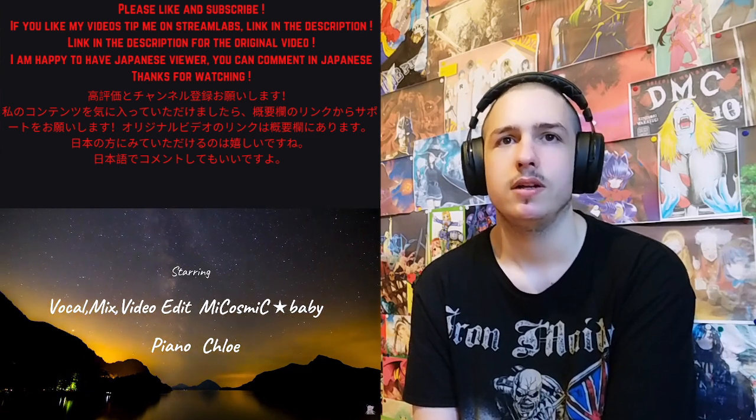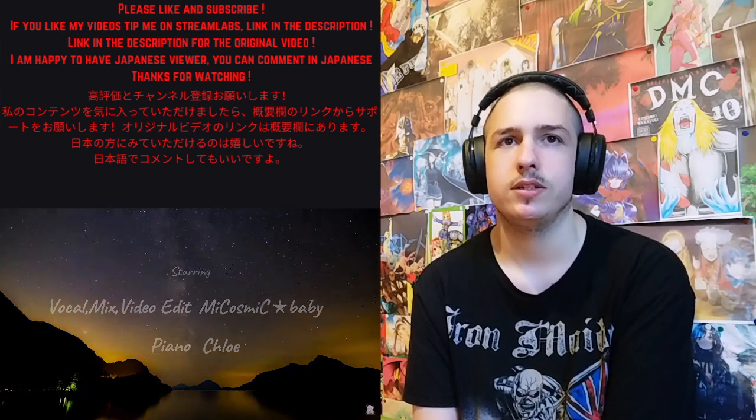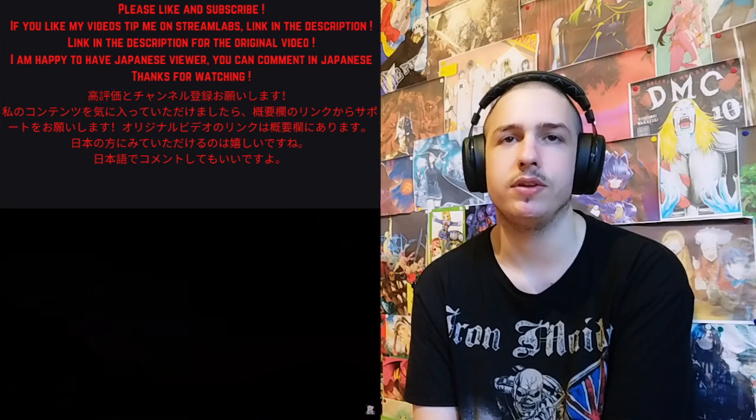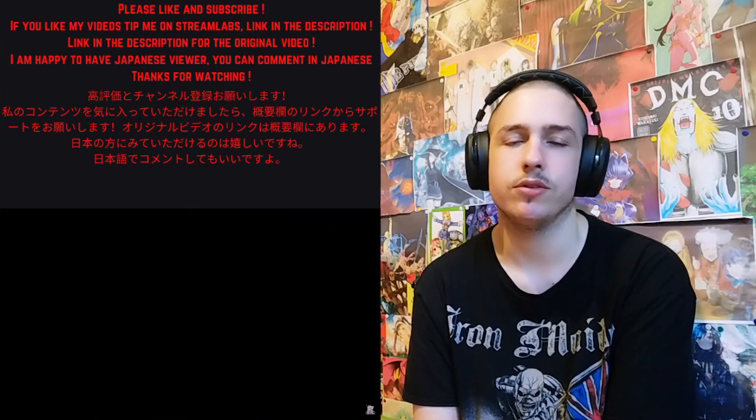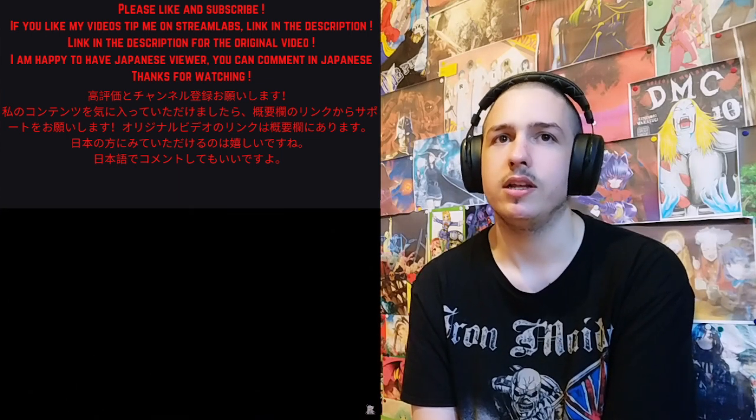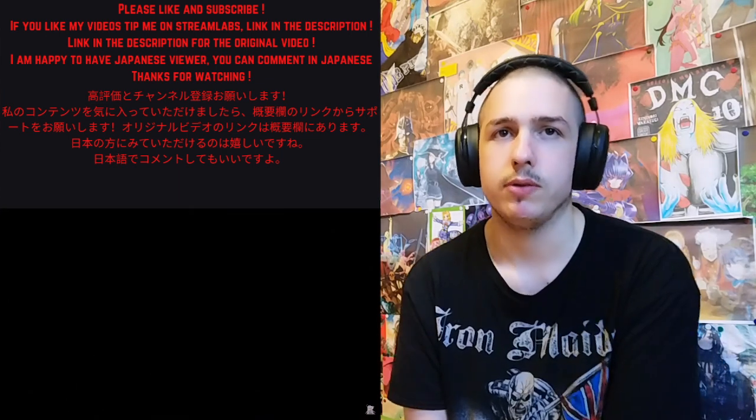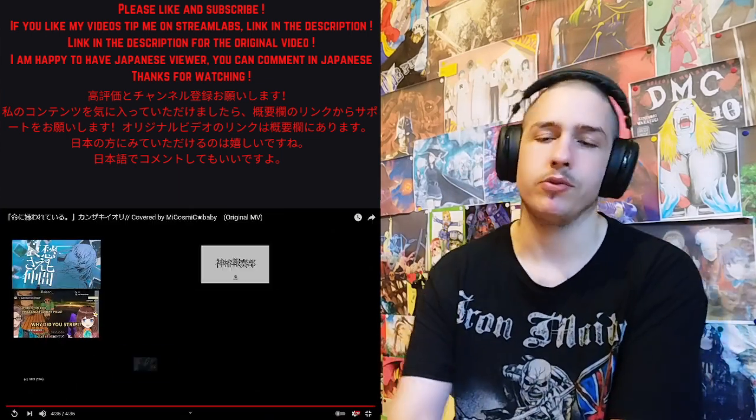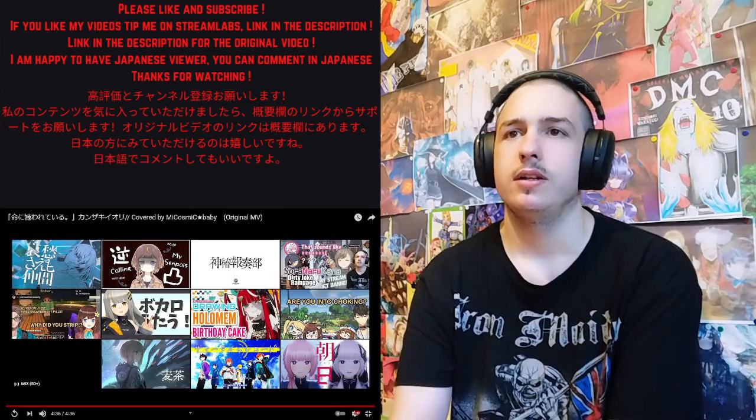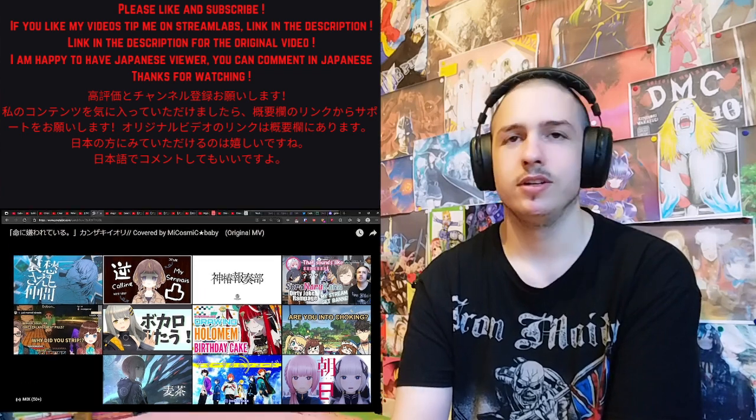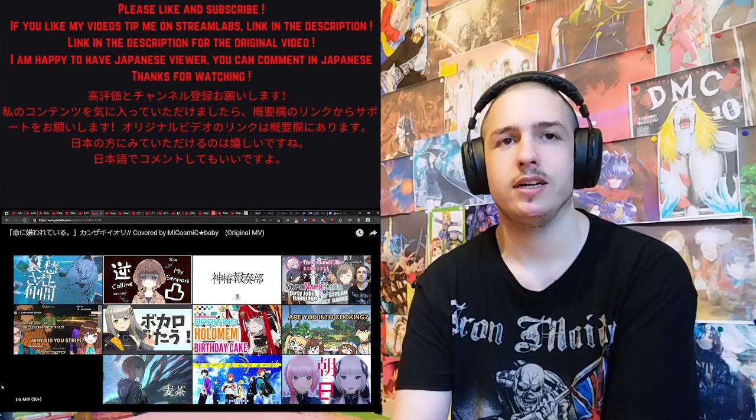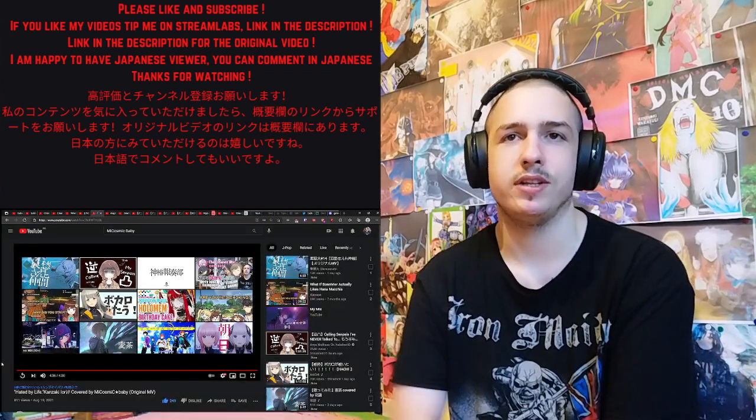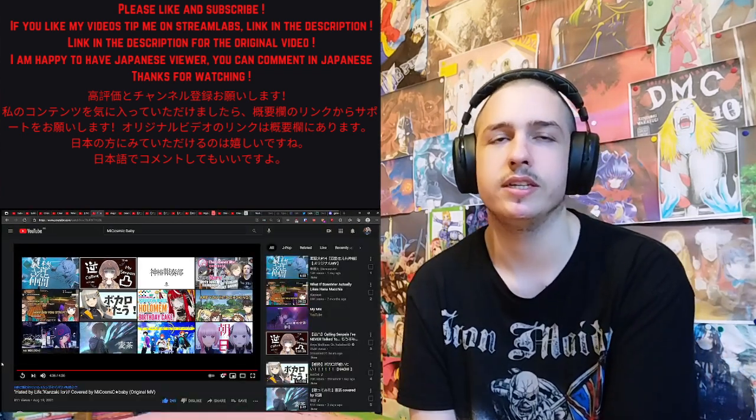All right so yeah she did the mix and the video editing too so that's pretty crazy, that's what I was looking for in the description. All right yeah, I definitely have to listen to this again.